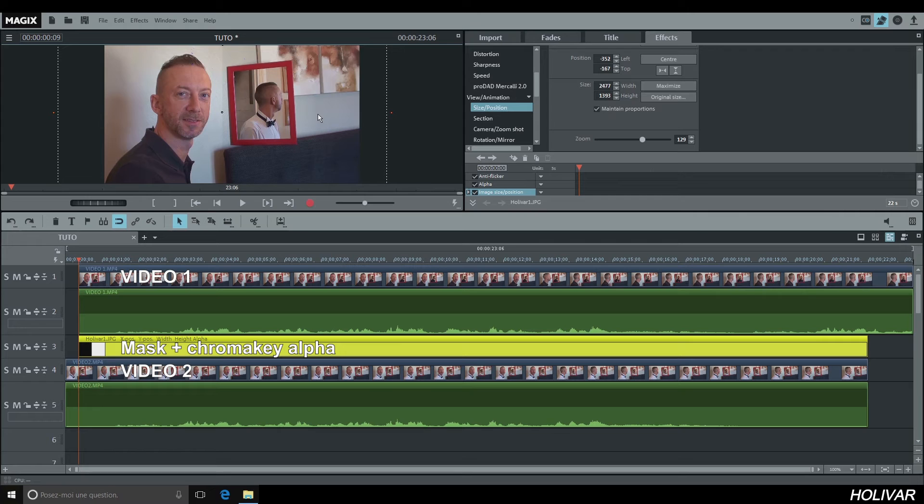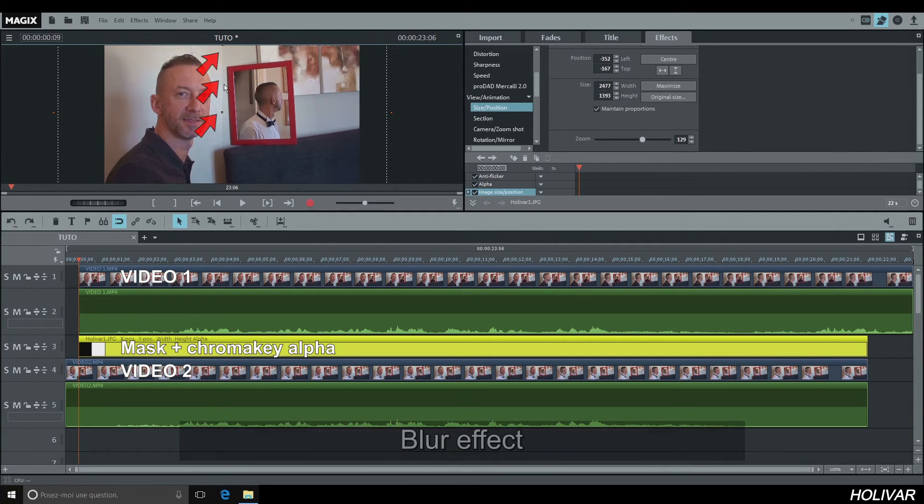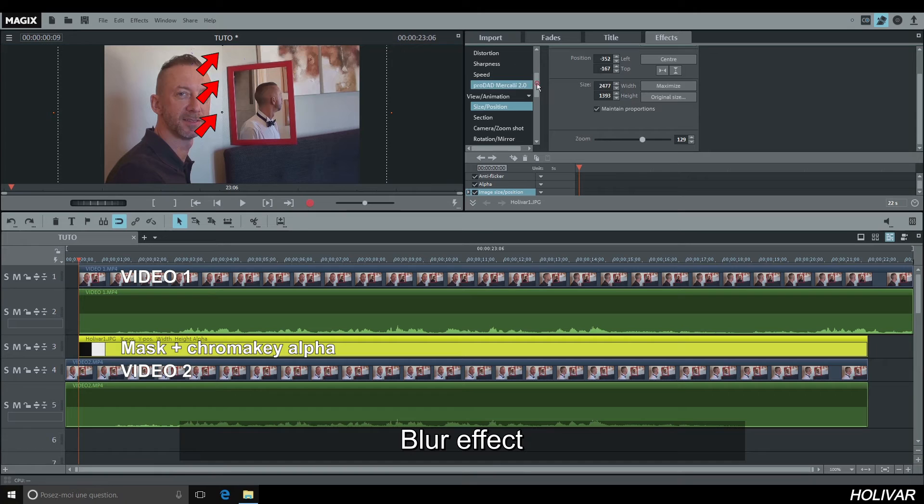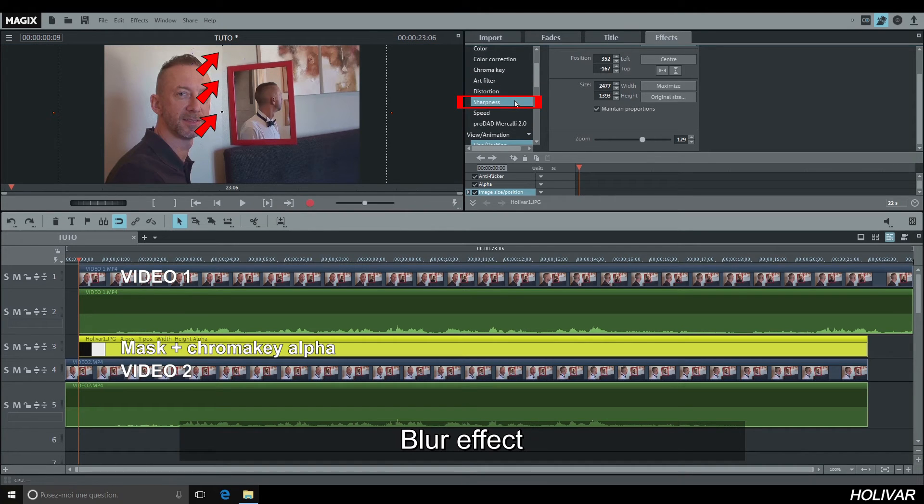You will notice that you can see the outline of the mask. To make it disappear, select your mask and go to Video Effects, Sharpness, and add a blur effect.